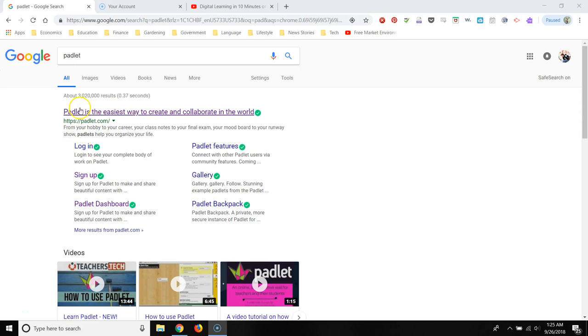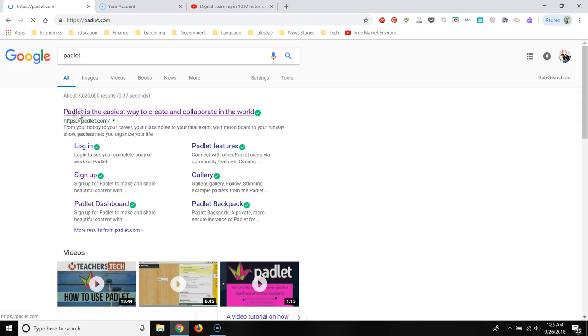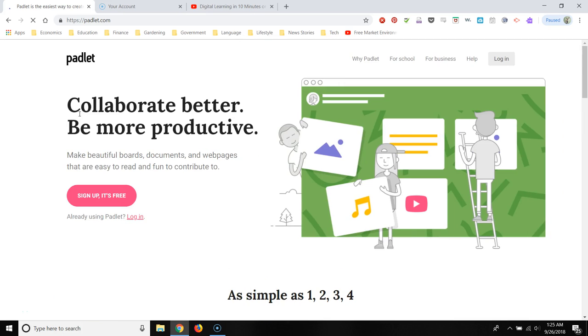Greetings! Today we're going to use Padlet. This is a resource or website that you've probably used in a lot of professional developments. It's a really great website. Maybe you haven't had time to play with it, but it's really easy to use.